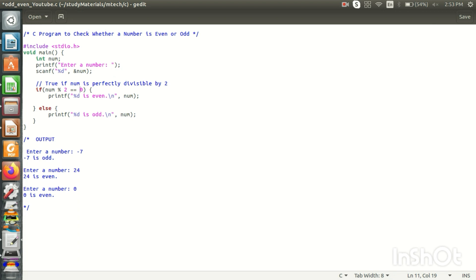The number is 1 or 2 — now the remainder is not 0. In this case, we will execute the else body. If we execute the else body, we will print that the number is odd. The percentage remainder is not zero, so the number is odd. We will execute the else body in this case.